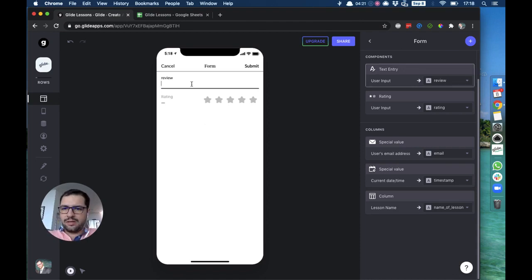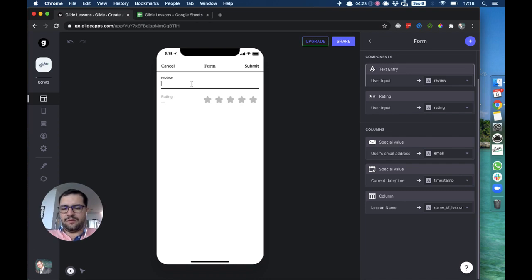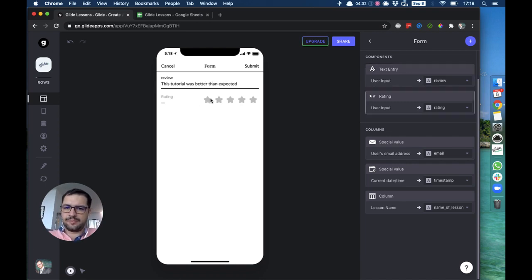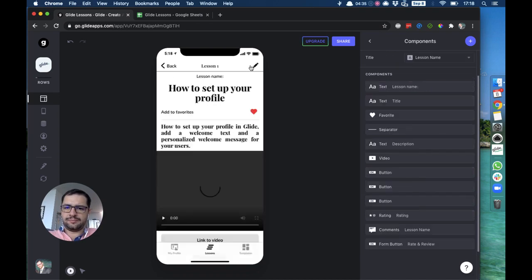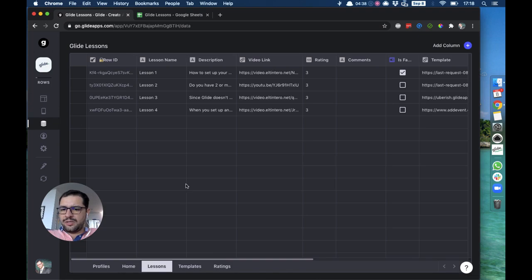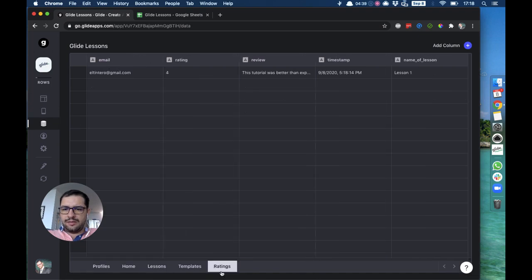We'll add the lesson name column and we'll point it to the name of lesson column that we just created. Now we can fill out a form and say this tutorial was better than expected, then we'll make it four stars.